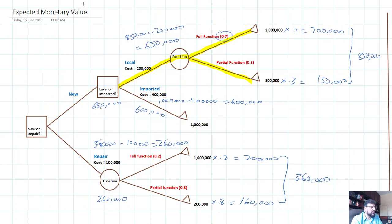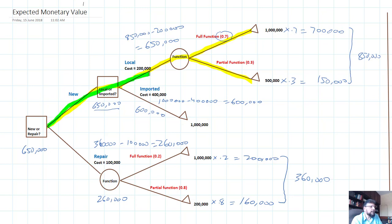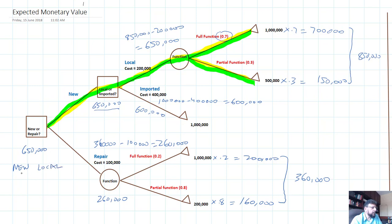The higher value between 650,000 and 260,000 is 650,000, so that is our decision. We put 650,000 here. The decision is to get a new local machine. So two decisions: one is new, and the other is to get a local machine. That is the decision we will take based on expected monetary value.